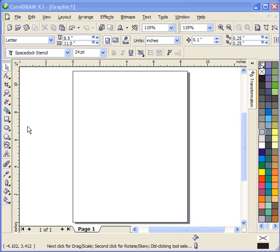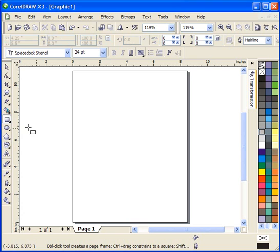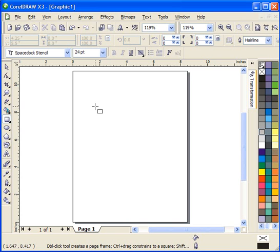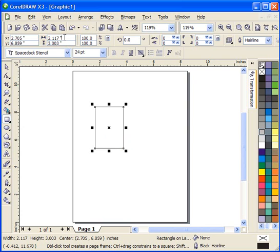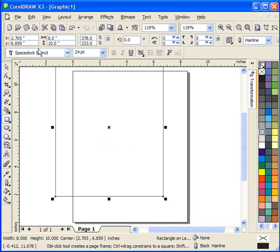I'm going to start out with the rectangle tool, get a rectangle on the screen. We're going to come up here to the dimensioning and let's make this an 8 inch by 10 inch pattern.